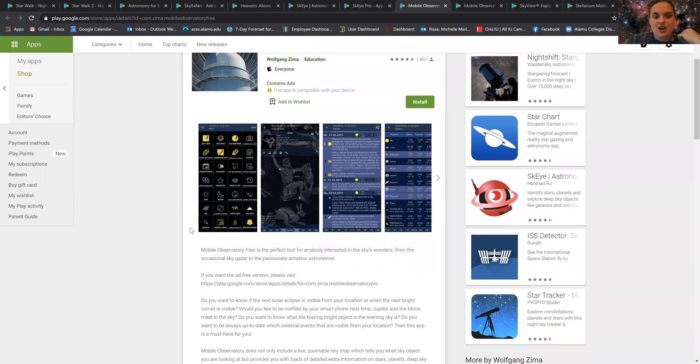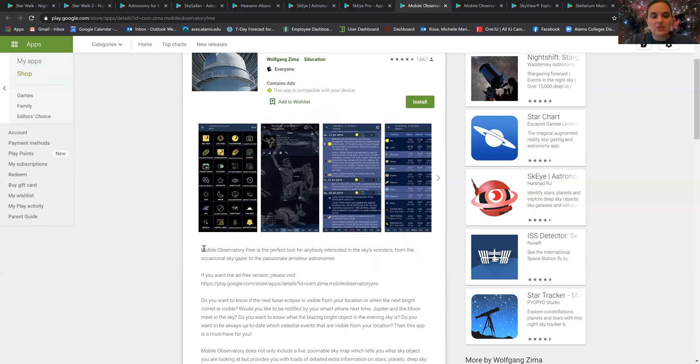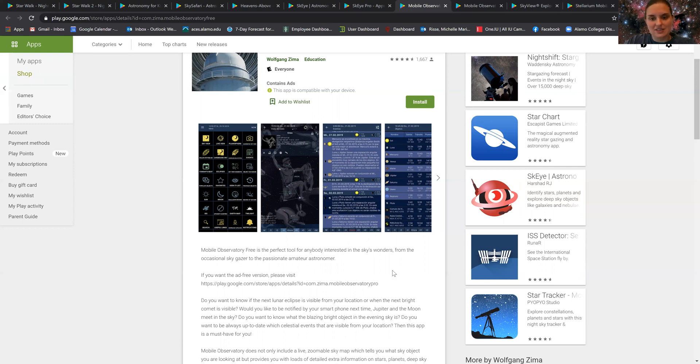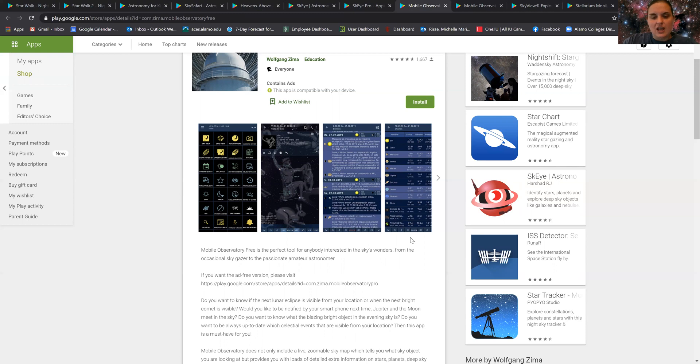As well as tracks the ISS and the moon and several different objects, and gives you tons of information on a daily basis of what to expect, as well as gives you information on magnitudes and locations of different objects and where to find them.